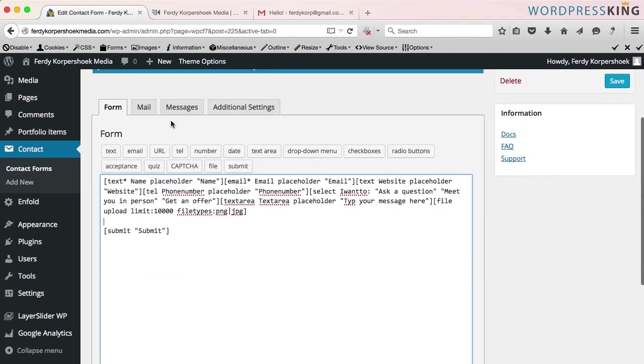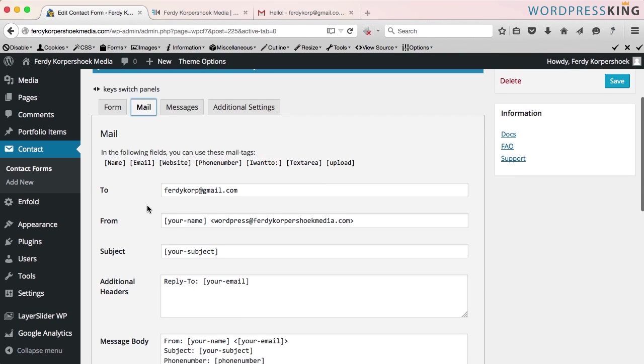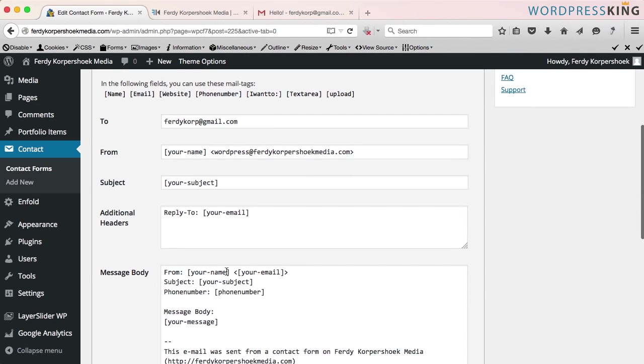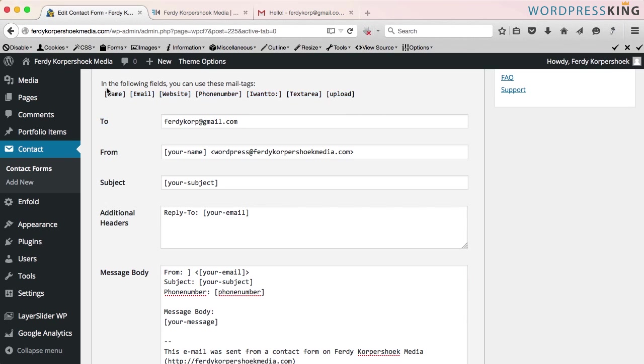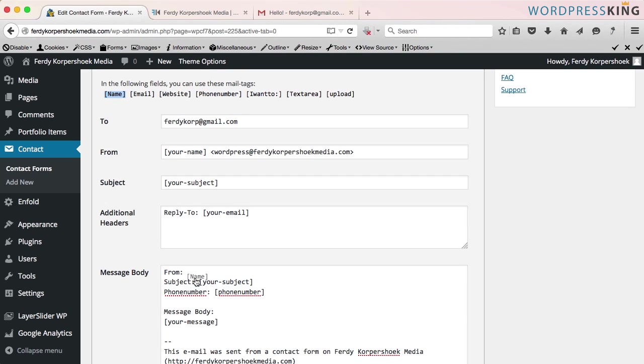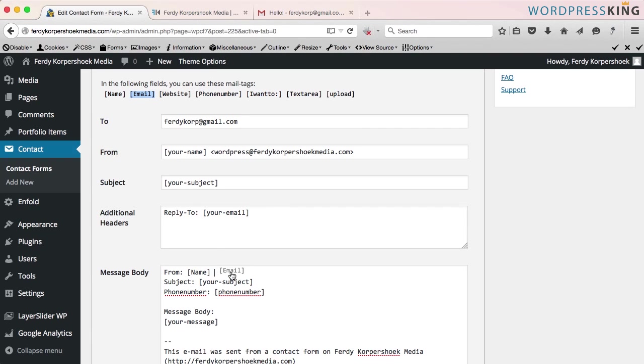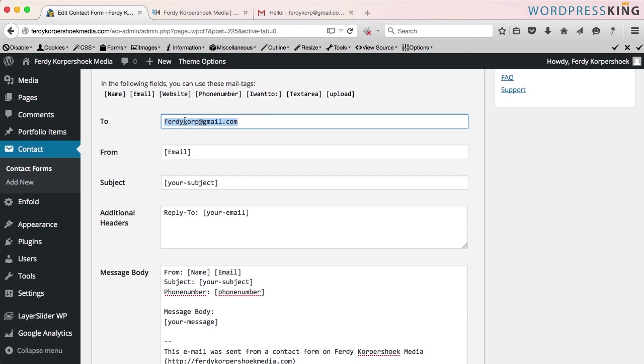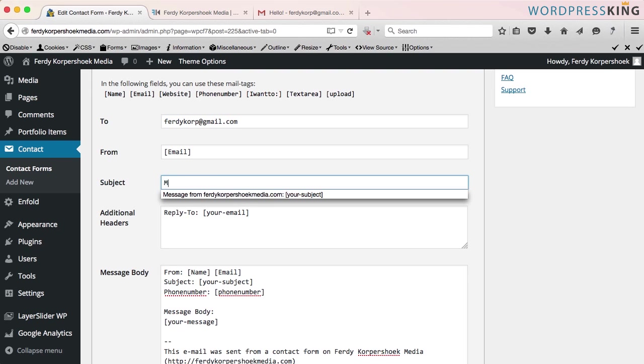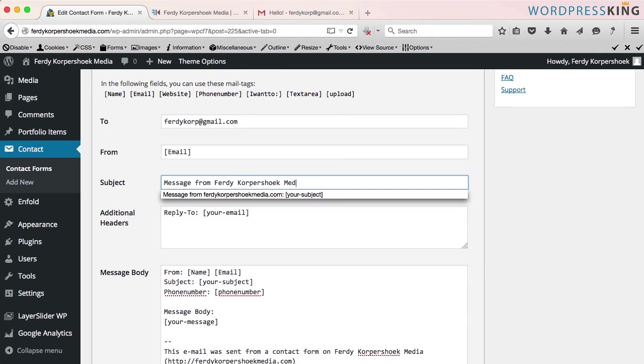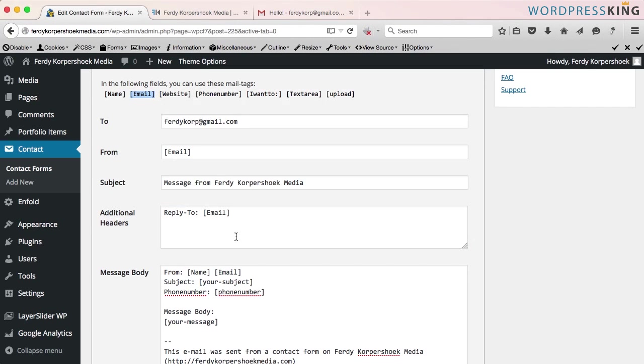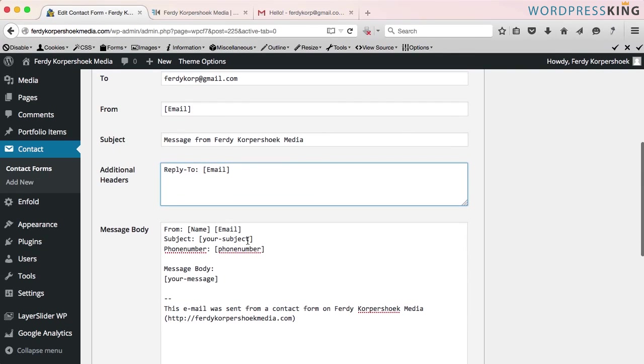And over here at the mail, I want to use some text. So from, whose name will I put there. I will put there this one. I select it once and I drag it over here. Let me try that again. Yes, from, and then their email. Over there. Here also, email. This is the email address where I want the message to be sent to. The subject, there is no subject. So I call this message from Ferdy Korpshoek Media.